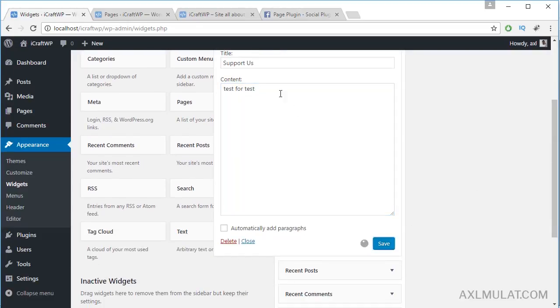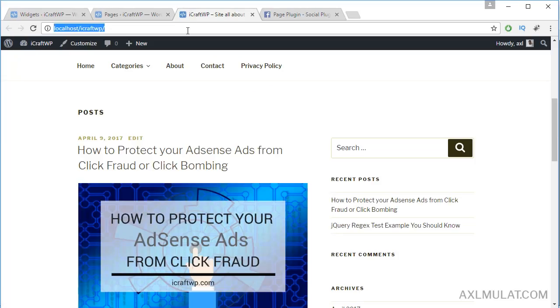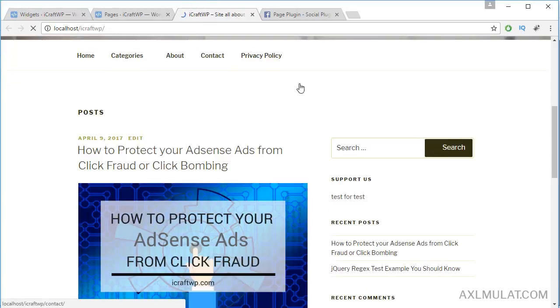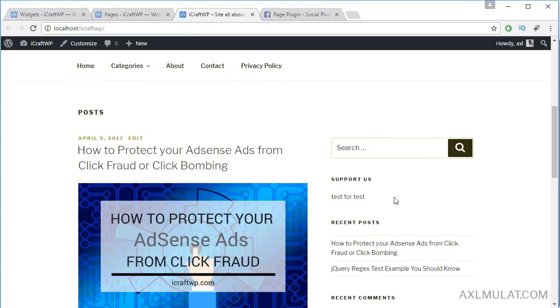Save and reload. This is the widget we added in the sidebar area.